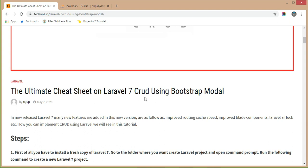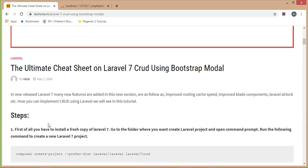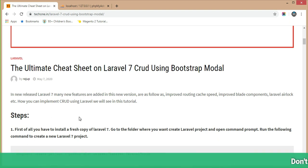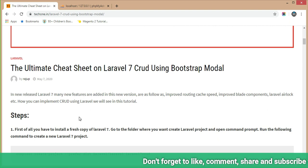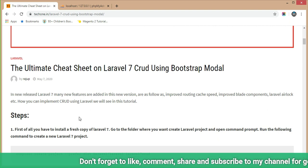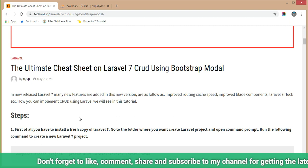This is the ultimate cheat sheet on Laravel 7 CRUD using Bootstrap modal. In the new release of Laravel 7, many new features are added such as improved routing cache speed, improved Blade components, Laravel Airlock, etc. We will see how to implement code using Laravel step by step in this tutorial.